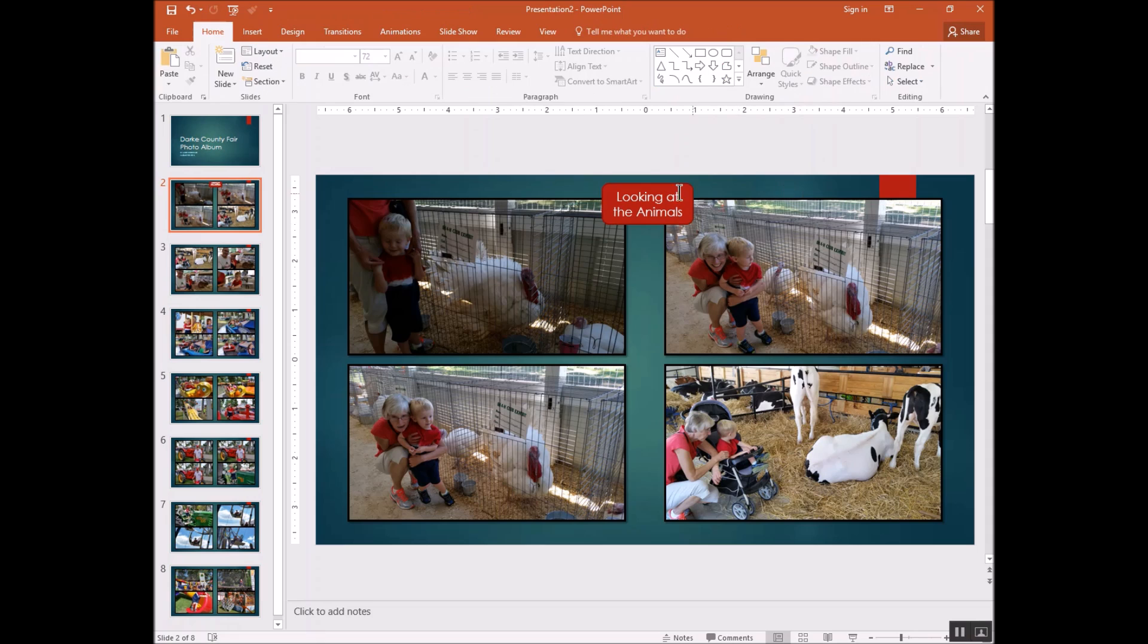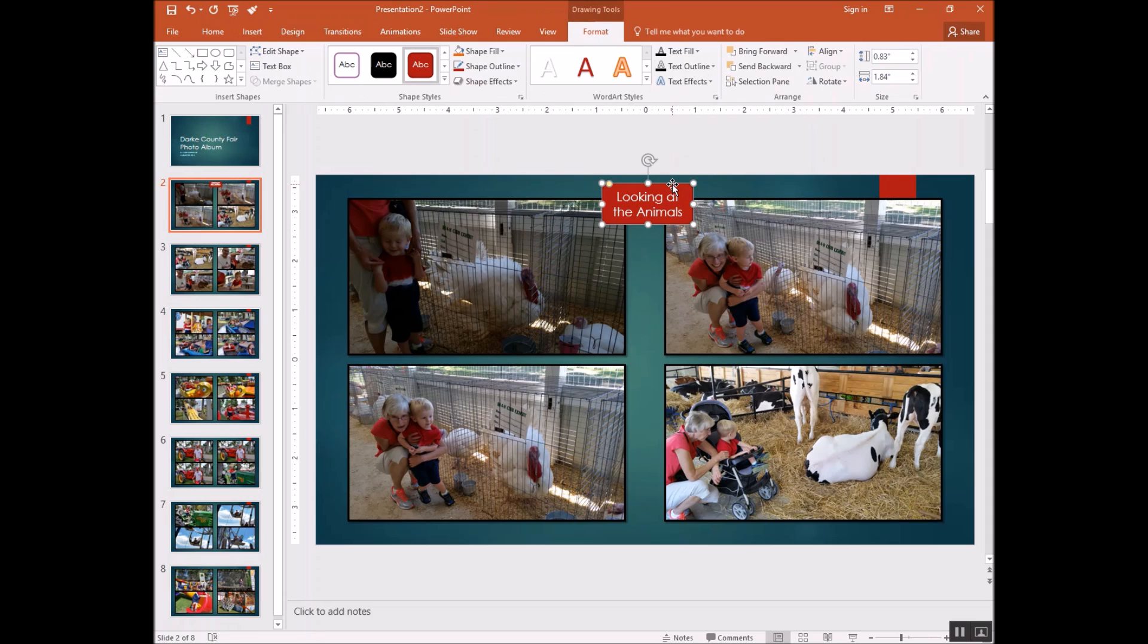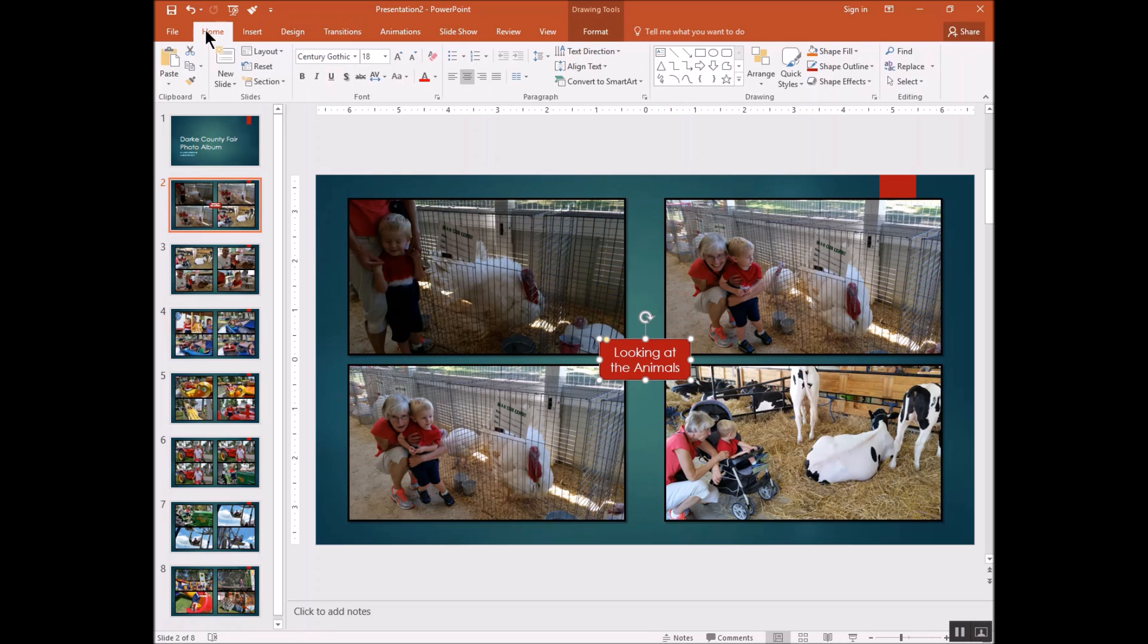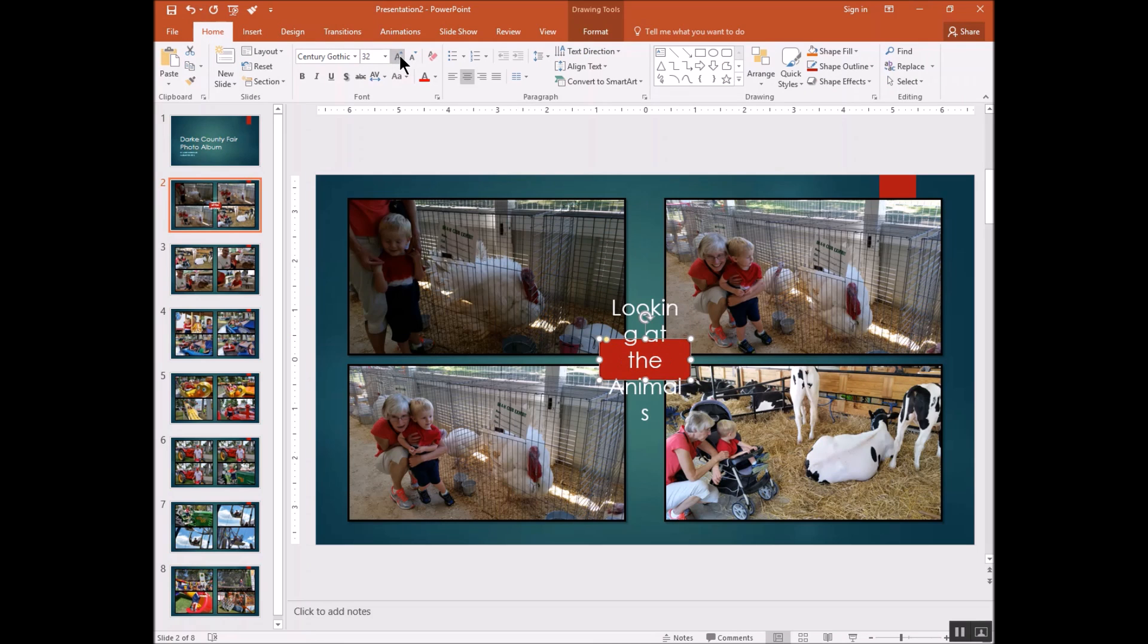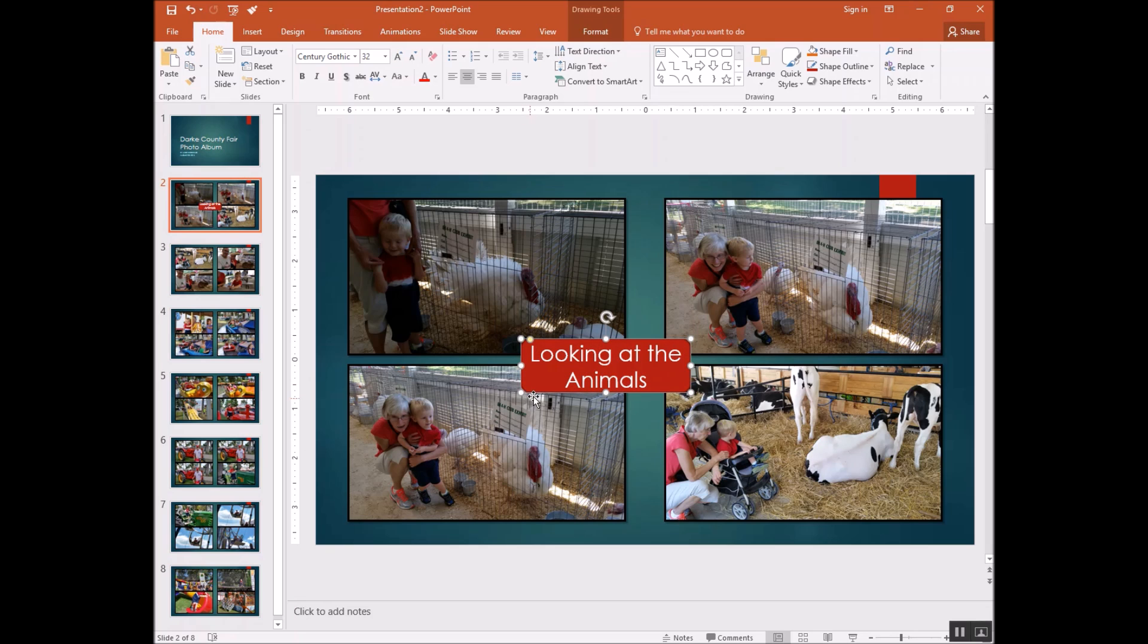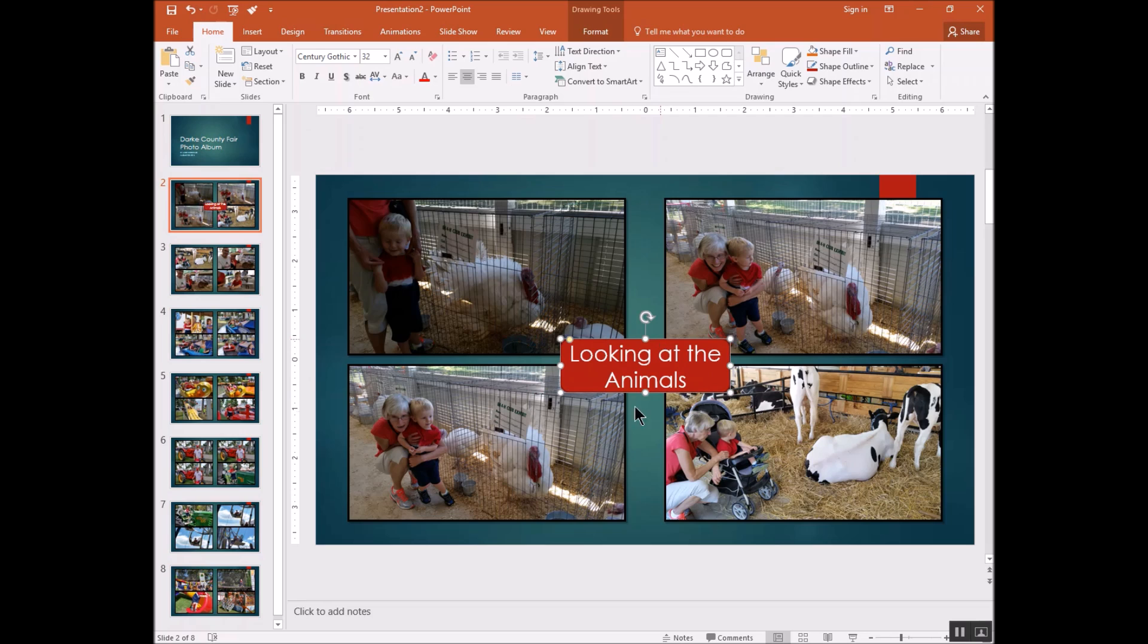And if I want to move that around, if I click on it and grab the edge of it, I can move it anywhere I want. If I'd like to change the size of the text, I can come here to the Home tab, click on the up arrow here several times. And then I'll have to make my box bigger because my text doesn't fit in it anymore. But you do that by grabbing one of these little drag handles here on the corner.